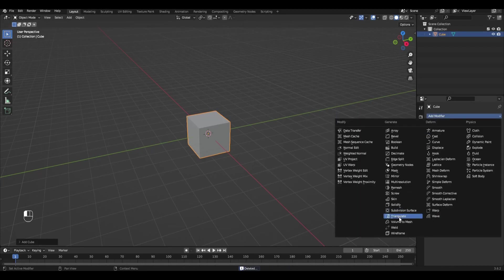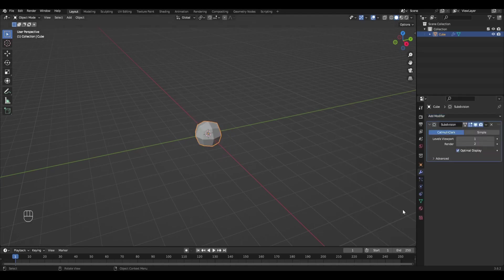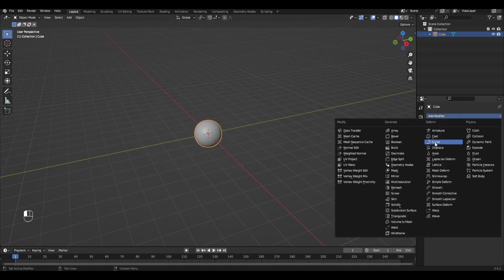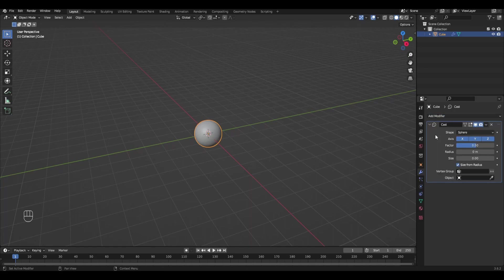Add the modifier subdivision surface with level 6 to our cube and apply. Add the cast modifier and apply.